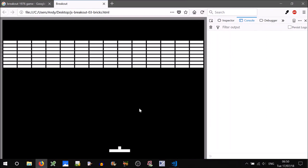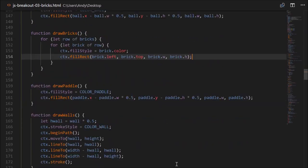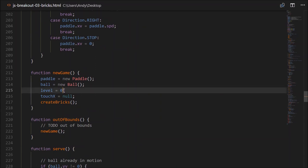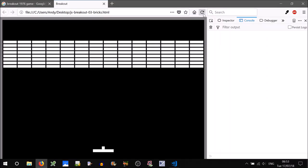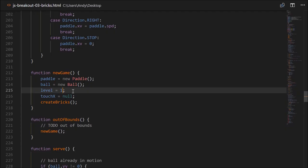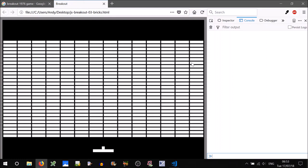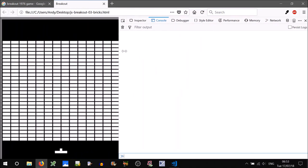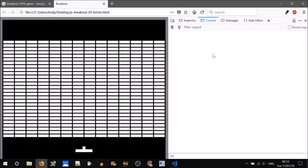Let's test that when we increase the level, the number of bricks also increases. Setting level to one — yes, there's an extra row of bricks. Setting it to maximum level — it should have about three ball-heights between it and the ball. Good. And testing what happens when we resize the screen — yes, it's resizing okay. Change that back to zero.